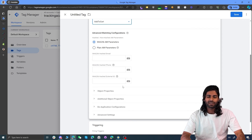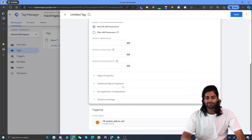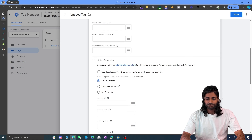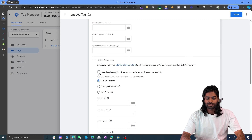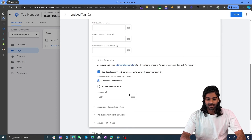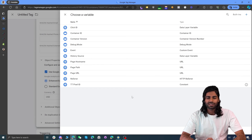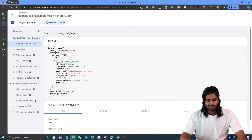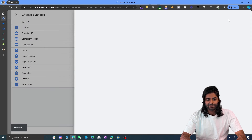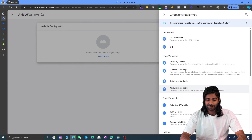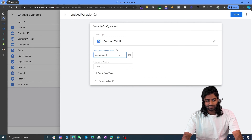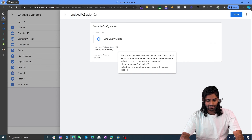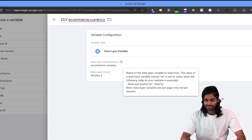At this point we don't have any user information, so we are going to leave the email and phone number options blank. Under the object properties, we are going to use the option for use Google Analytics for data layer. For the currency, we need to create a separate variable which will tell the TikTok pixel what the currency is. We can go back to the data layer to see that the currency variable is available under ecommerce.currency. So let's create a new data layer variable that will access this currency parameter. The currency parameter is under ecommerce.currency. Let's rename this variable to dlv_ecommerce.currency and hit save.